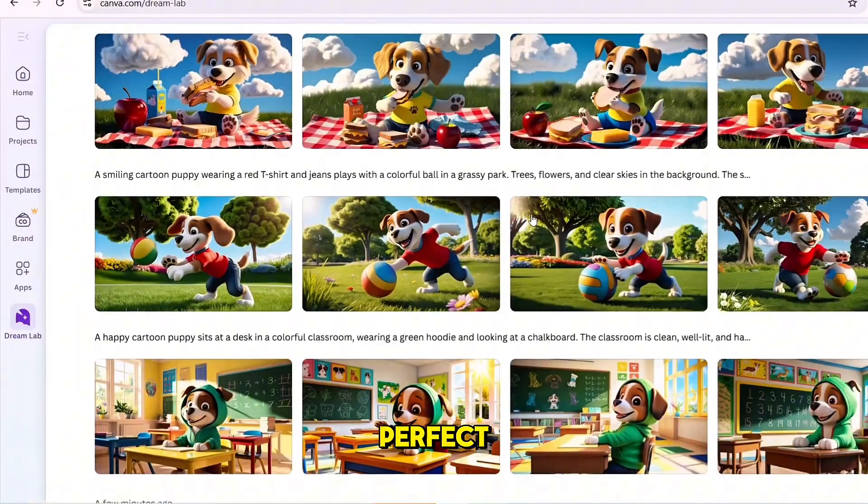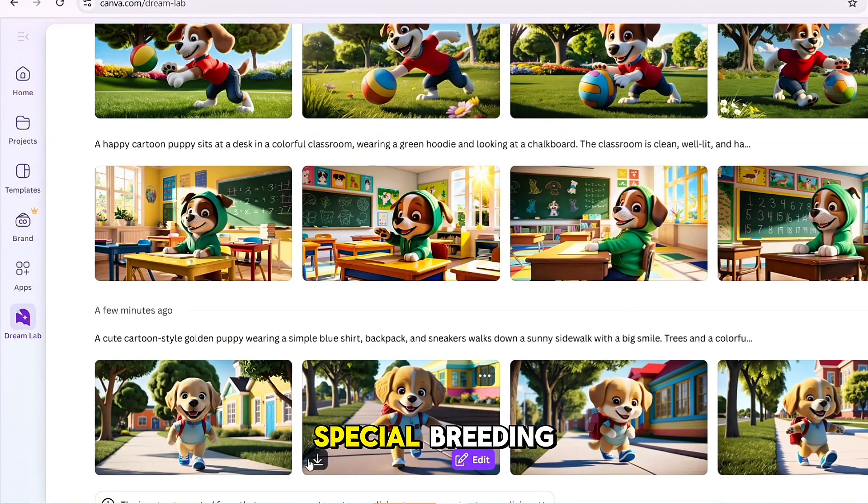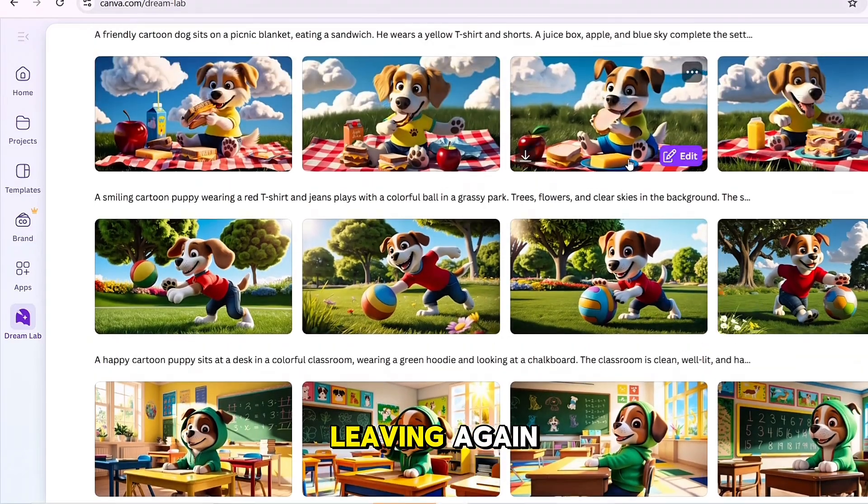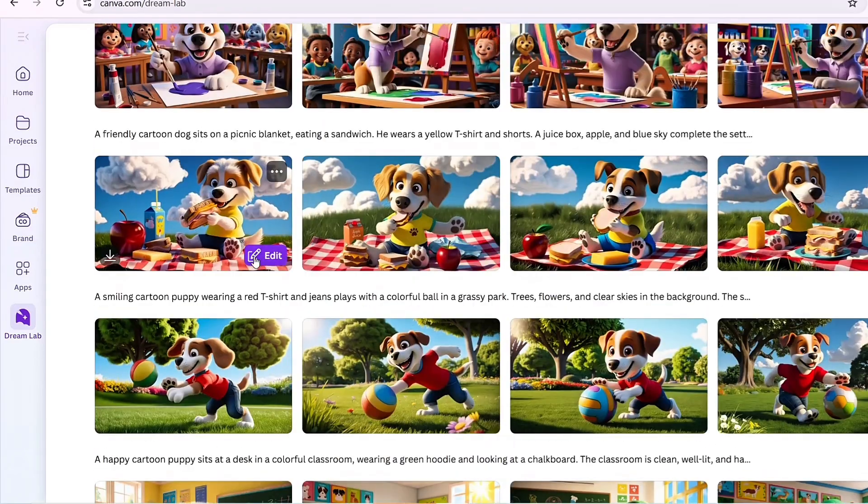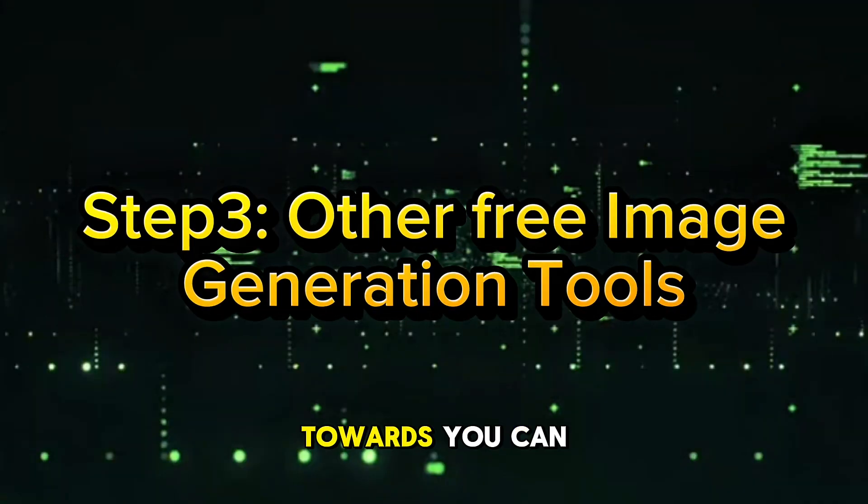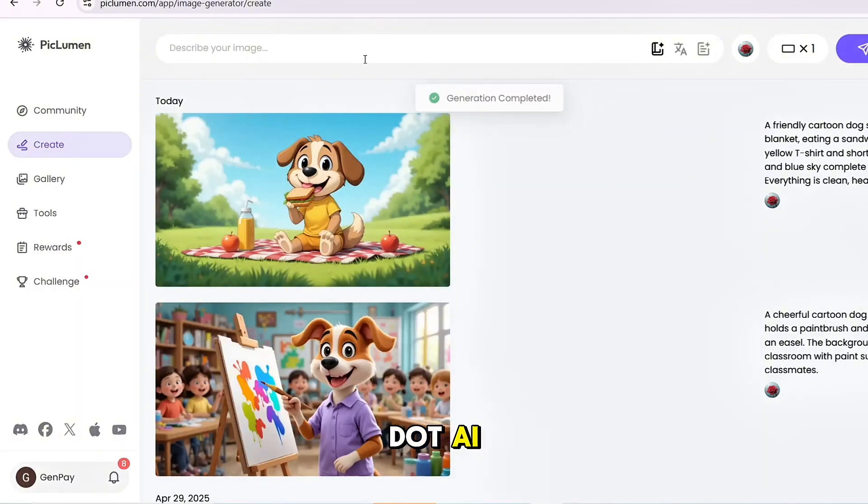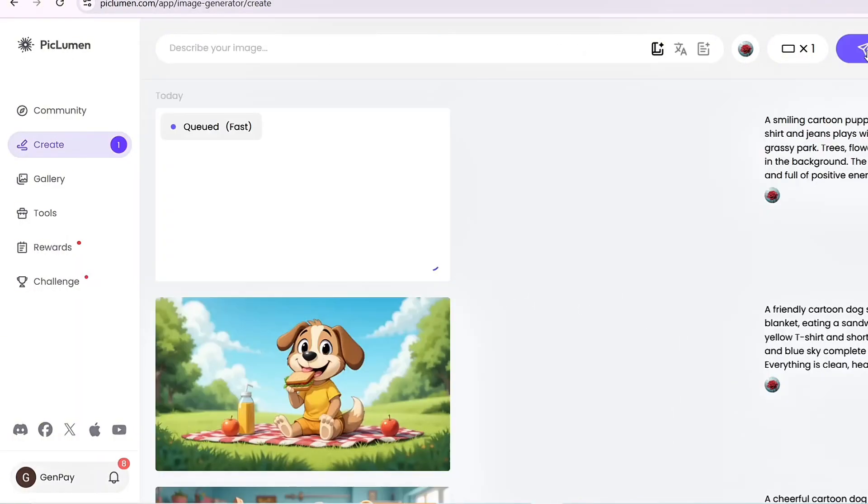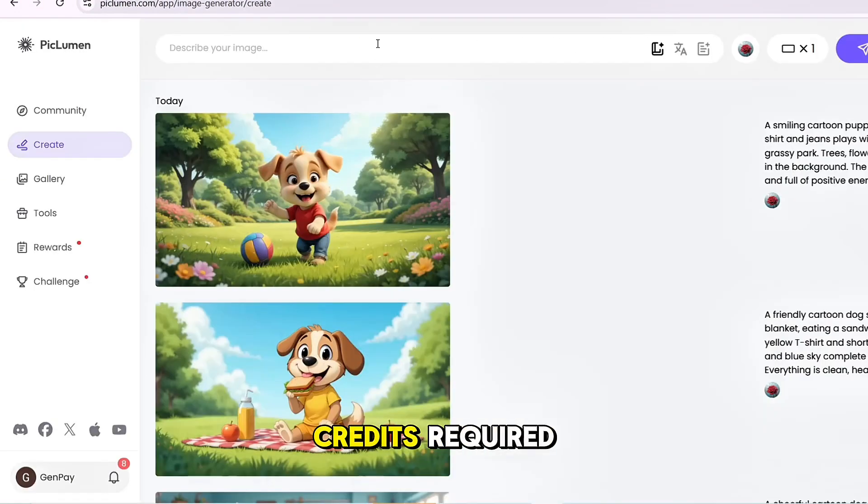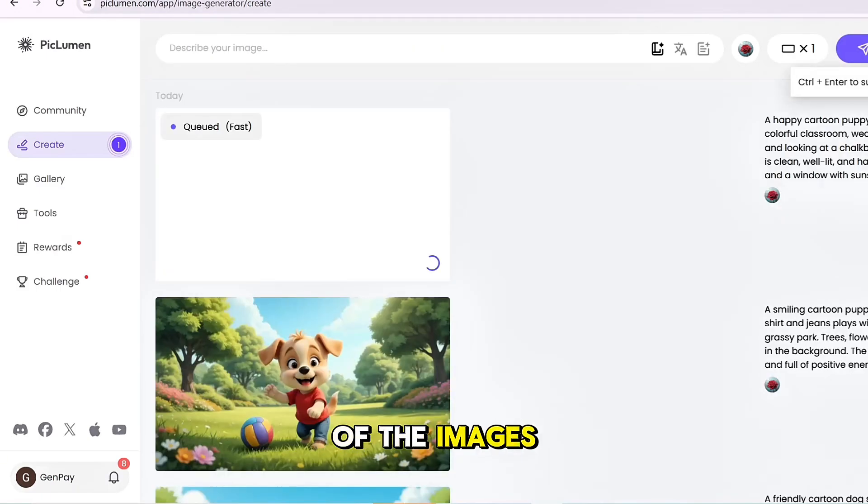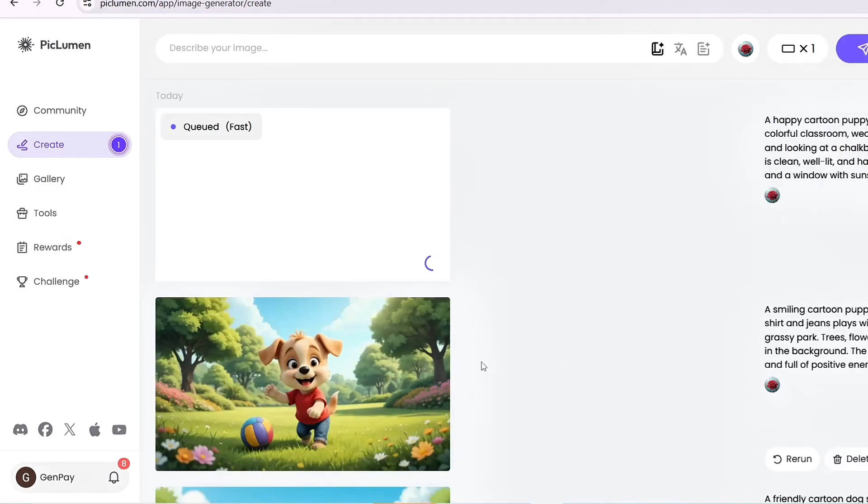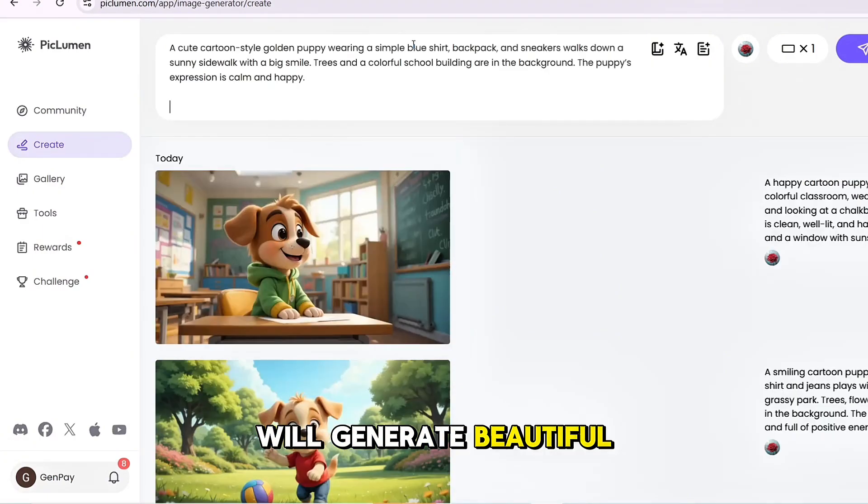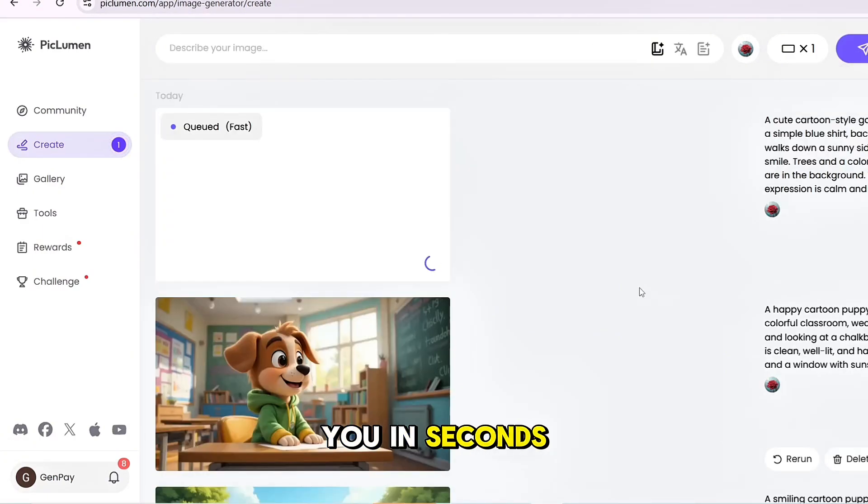This feature is perfect if you're looking for quick, professional-grade animation without needing advanced skills. Step 3: Other free image tools. You can also check out PicLumen.ai, a free AI-powered website that lets you create amazing animated images without needing any credits. That's right, no credits required. It's completely free to use, and the quality of the images is fantastic. Just enter your prompts, and the AI will generate beautiful animated pictures for you in seconds.